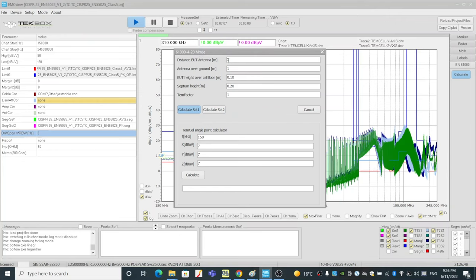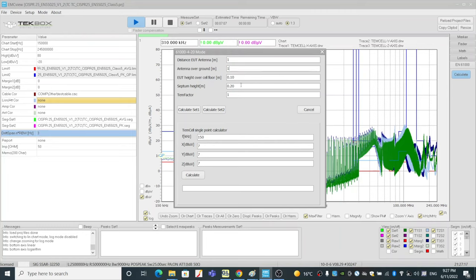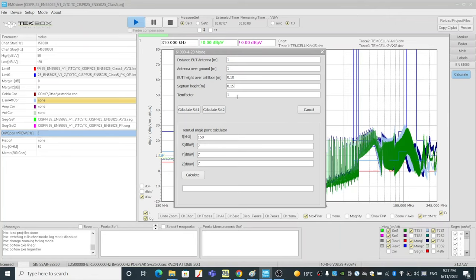So in this case, we just keep it simple. We want to compare an antenna which sits at one meter. That's the CISPR-25 setup often does. So we'll put EUT antenna at one meter distance. Antenna over ground doesn't really matter. Let's just keep it at one meter. EUT height over cell floor, 10 centimeters. And septum height, I think in this case, is about 15 centimeters for my TEM cell model. And TEM cell factor, keep it at one.